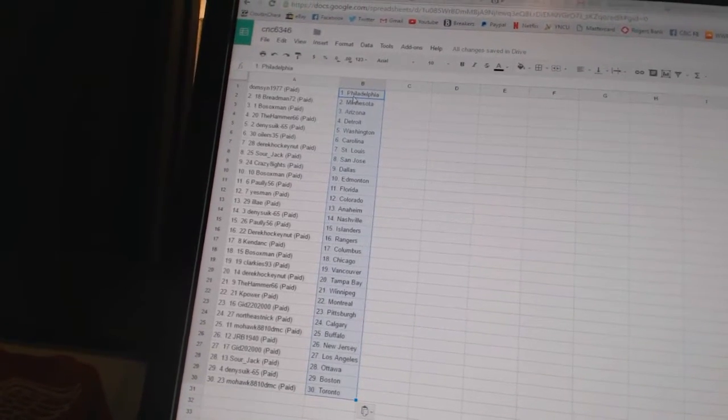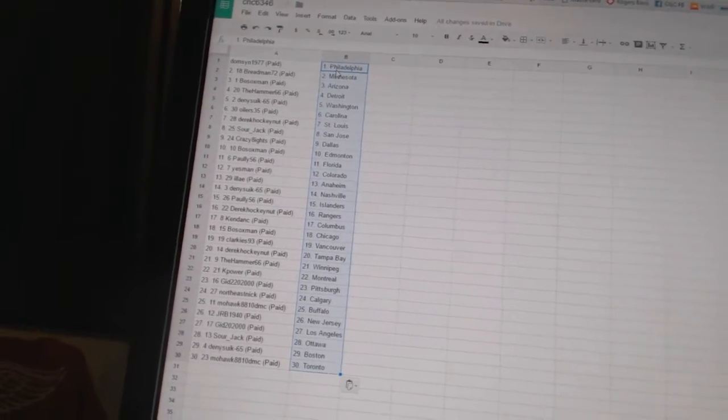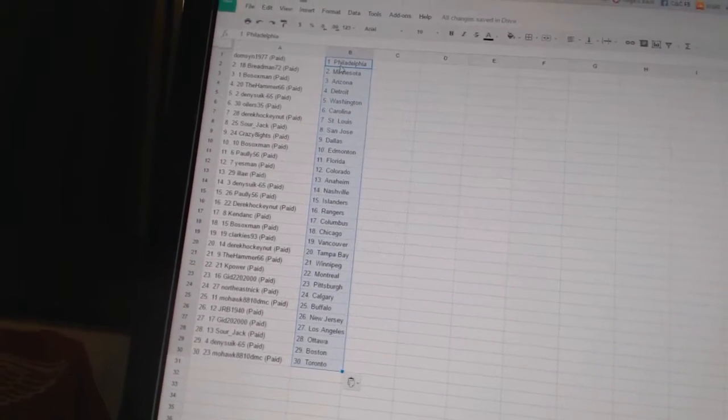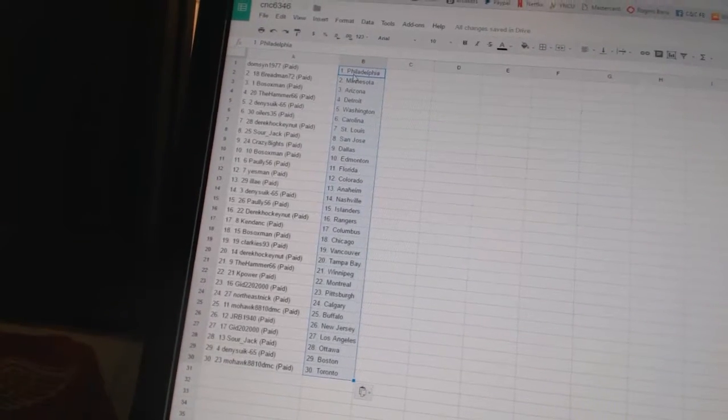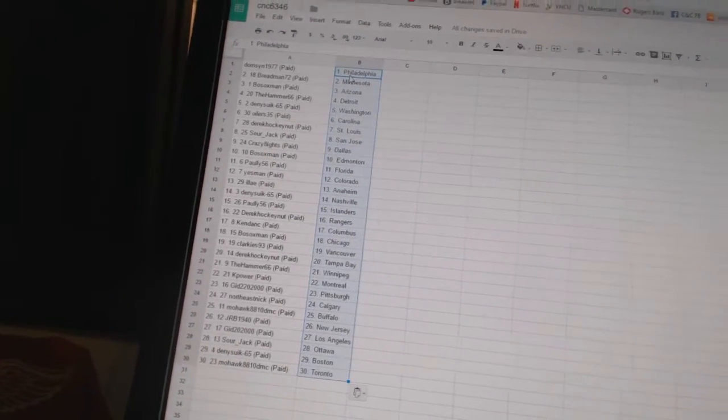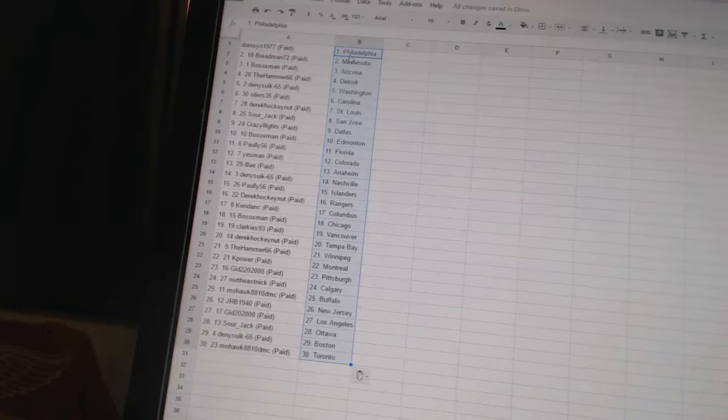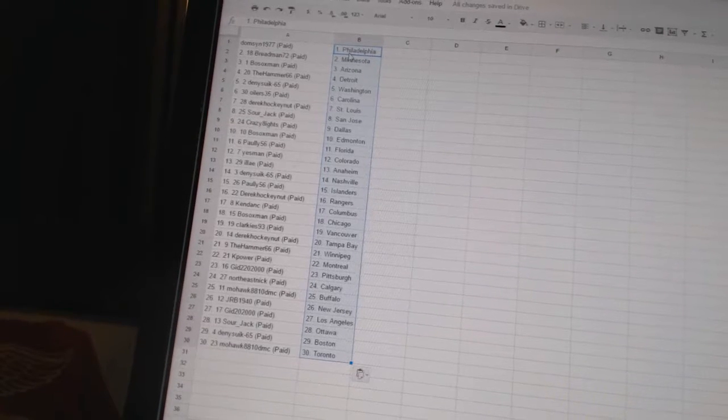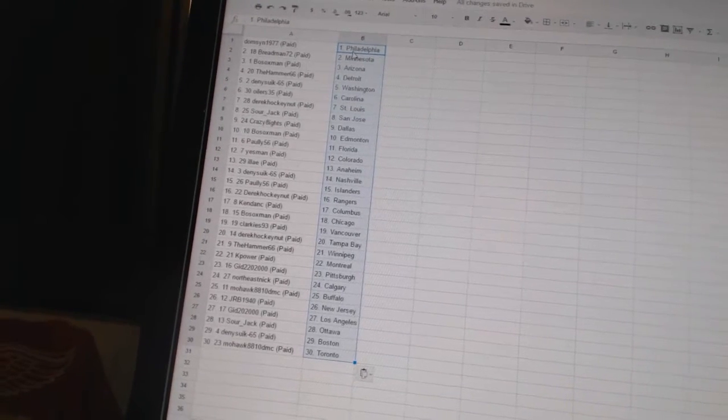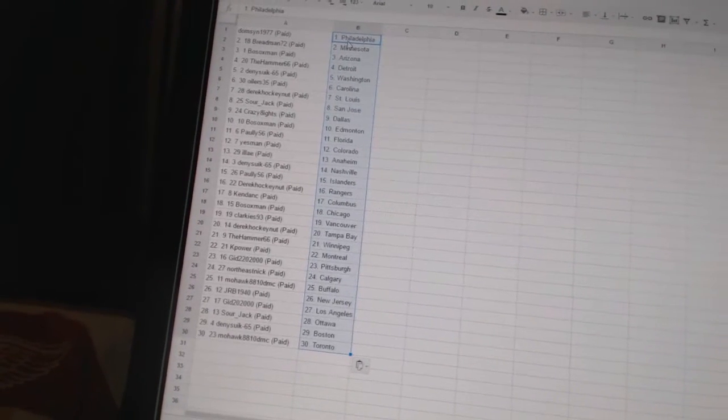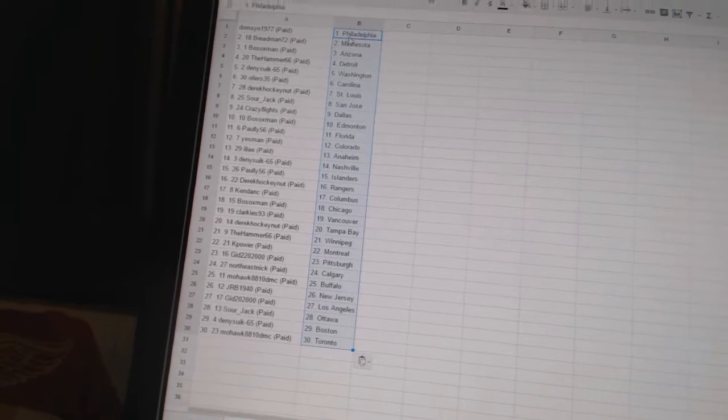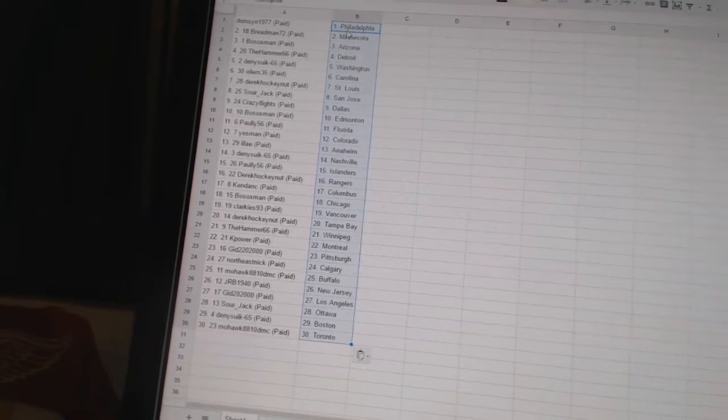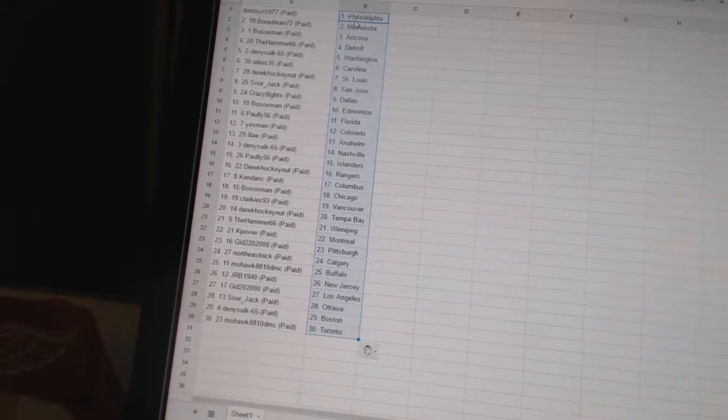Bo Sox man has Edmonton, Pauley 56 has Florida, Yes Man has Colorado, Alay has Anaheim, Dennis 65 has Nashville, Pauley 56 has the Islanders, Derek Hockey none has the Rangers, Kenden C has Columbus, Bo Sox man has Chicago, Clarkies 93 has Vancouver, Derek Hockey none has Tampa Bay.